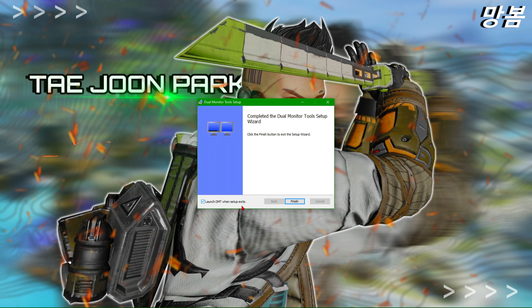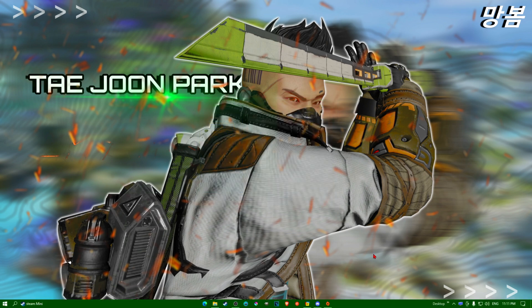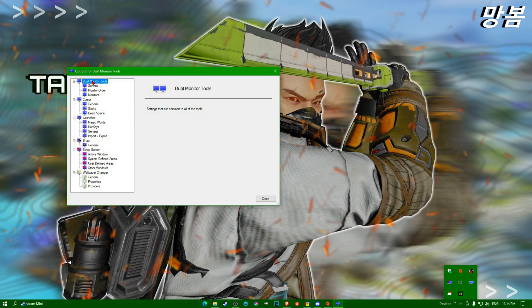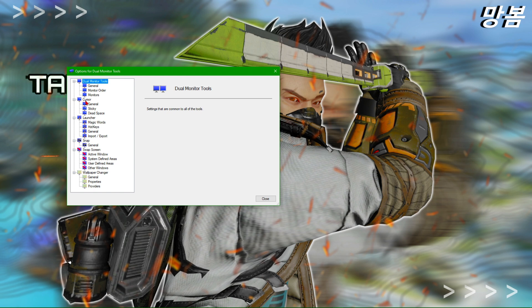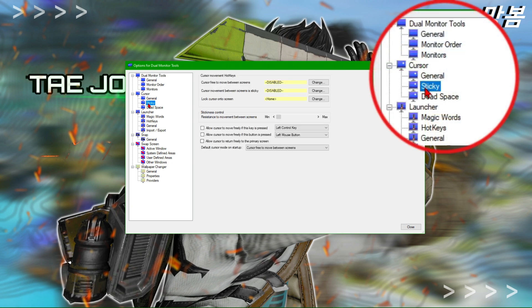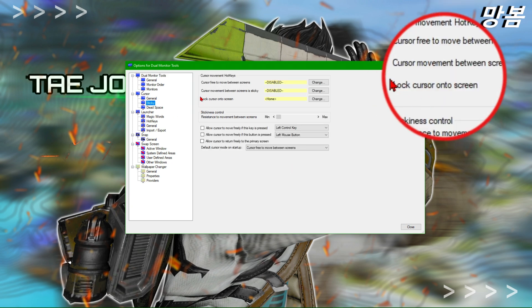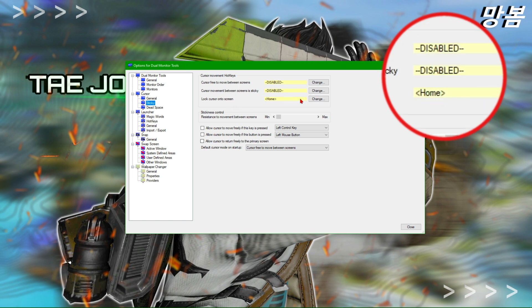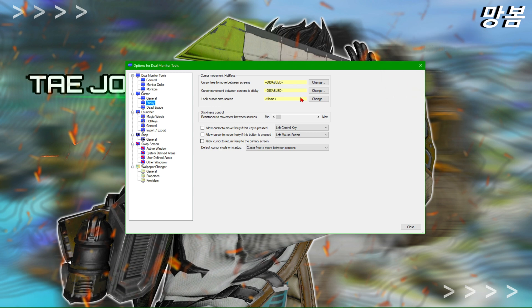Once the install is finished, check the box to launch the MT1 setup and exit. Once the program is installed, just launch it. Go down to the cursor section — you'll find a 'Sticky' option, and that's what you're looking for.